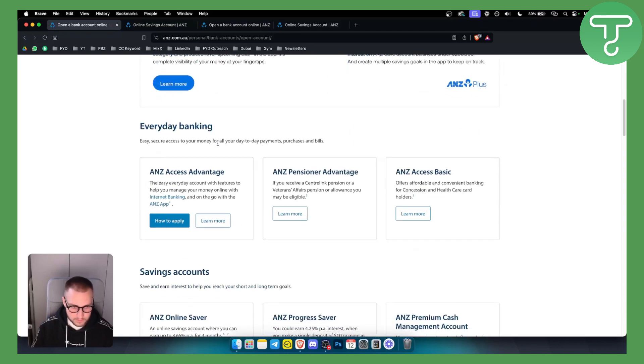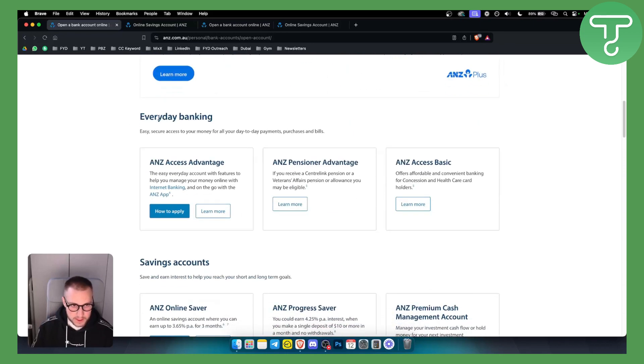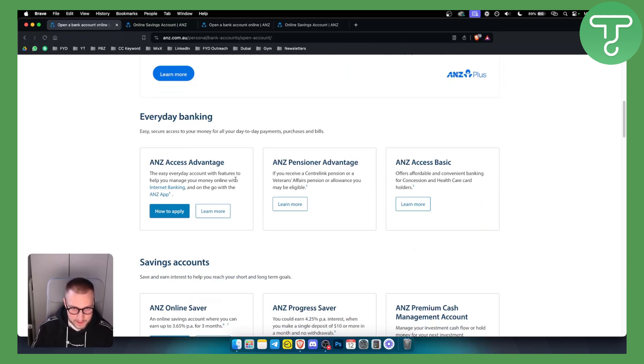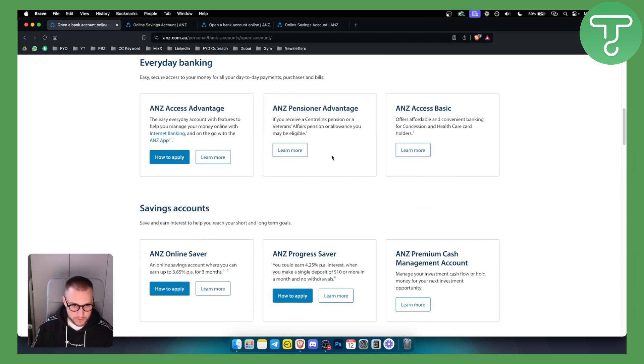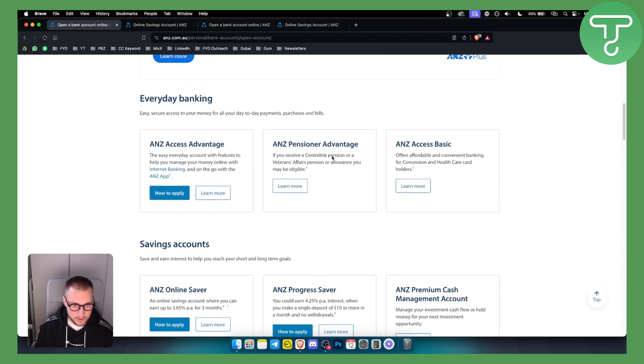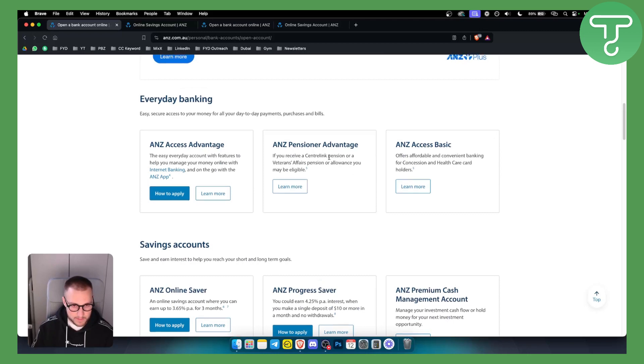And as you can see here, you have everyday banking. You have easy everyday account with features to help you manage your money online. You also have here other things and other account types.